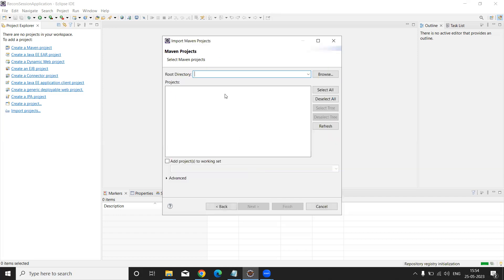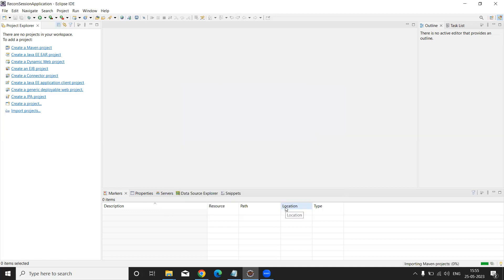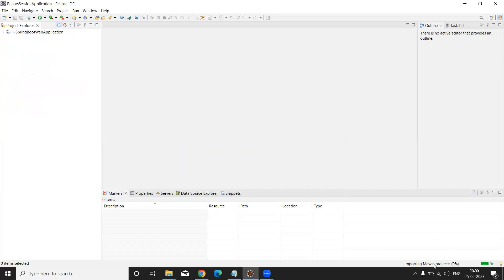After clicking Next, a Maven project dialog box will be displayed asking for the root directory. Paste the path you copied using Ctrl+V. My project folder directory is this address. After pasting, press the Tab button — your complete Spring Boot Maven project will be loaded with the pom.xml file. Then click the Finish button. The Maven project starts loading.